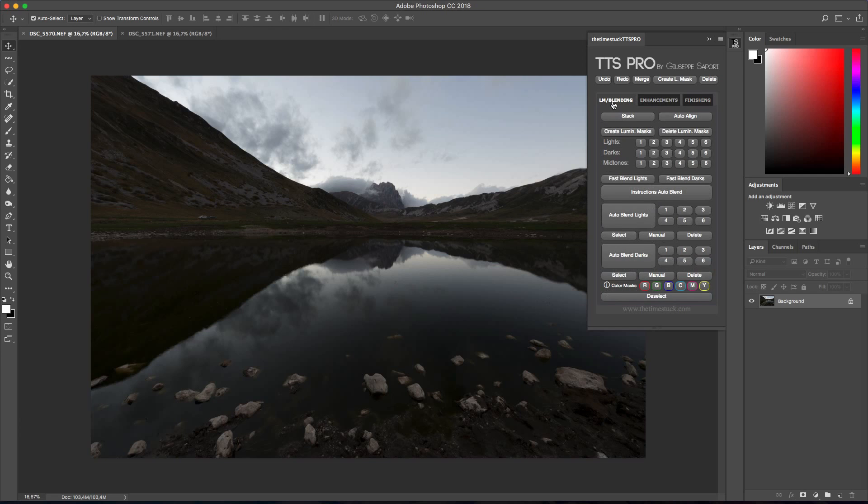To begin with let's take a look at the first page that's composed by a series of luminosity masks and blending options. I want to start talking about the auto blend effects. This is an easy way to blend your exposures with amazing results.